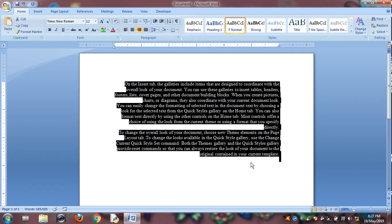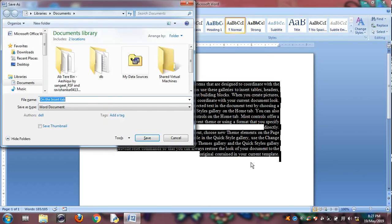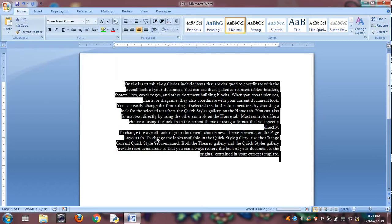Control S is for saving option. Click file, click on save. Now the file is saved with the file name 123.